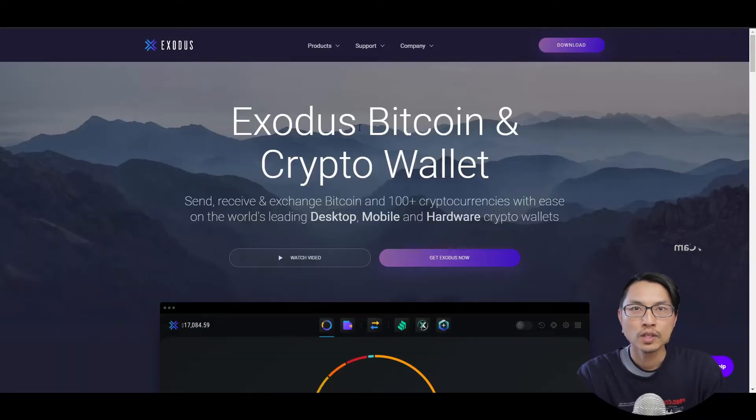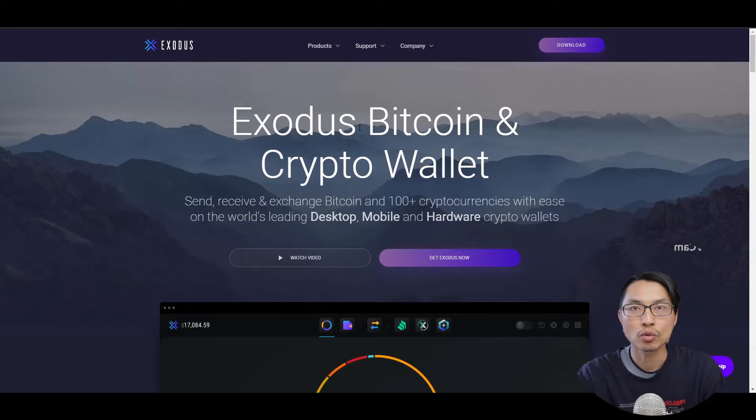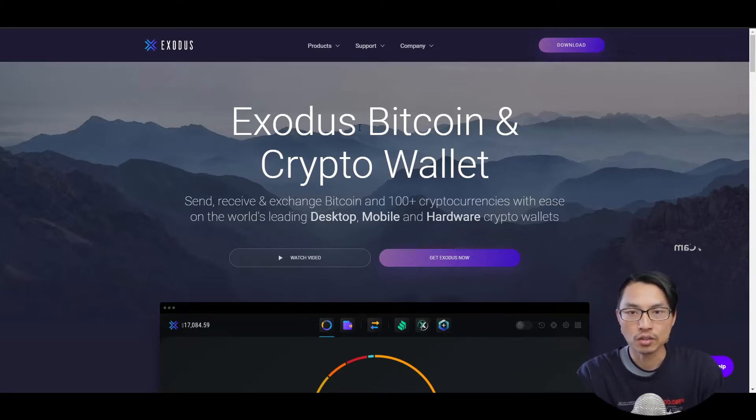The first thing that we need to get is a cryptocurrency wallet. Think of a cryptocurrency wallet as an app where you can store your cryptocurrency keys and your cryptocurrency, much like a physical wallet.